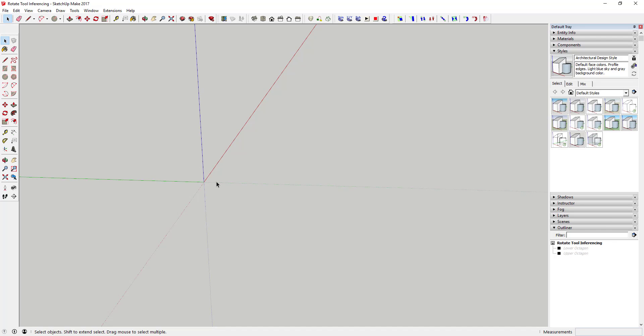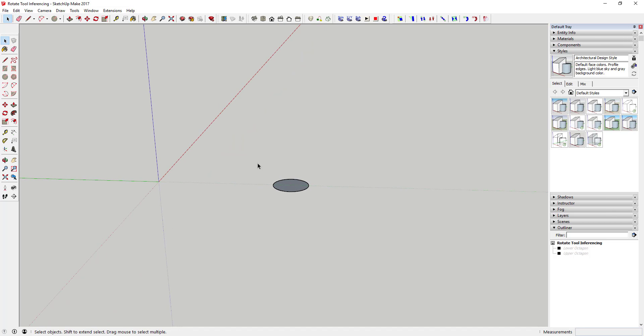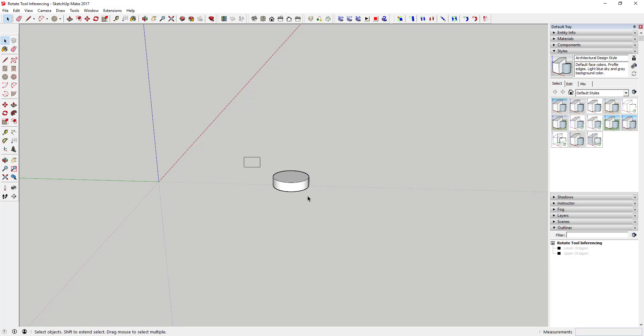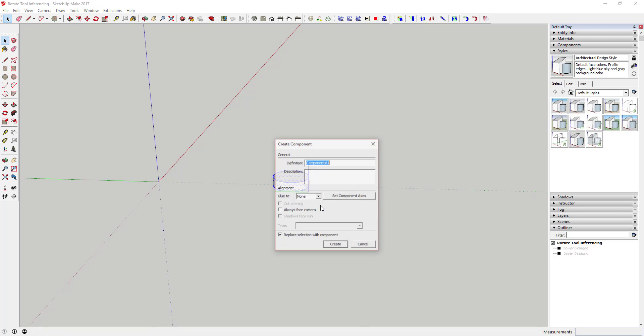As most of you know, you can use the rotate tool to not only rotate things around a center point, but you can also use the rotate tool to create copies along an arc. If I come out here and draw a circle like this, I'll go ahead and give it a little bit of depth with the push-pull tool, and we'll make it a component.